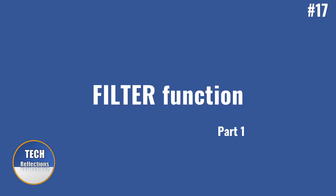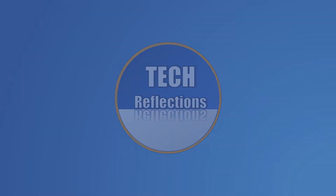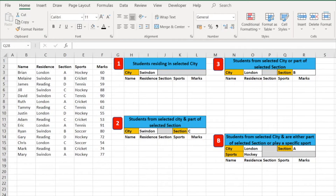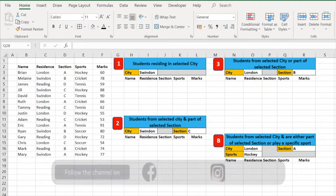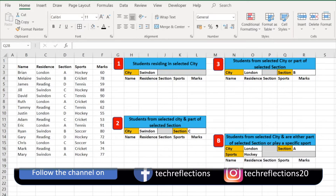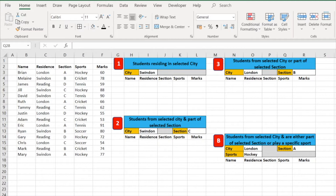In this part we will see a basic use of the FILTER function, and in subsequent videos of this series we will cover advanced scenarios. Hi guys, welcome back to Tech Reflections — I'm Vikram. Today we will see how to use the FILTER function: first with one condition, then with two conditions where both must be true, and then when at least one of the two conditions has to be true. We will also have a bonus tip, so stay tuned.